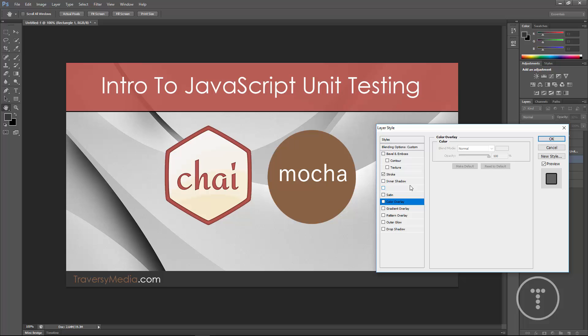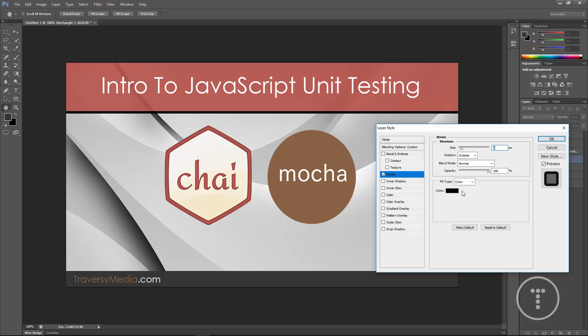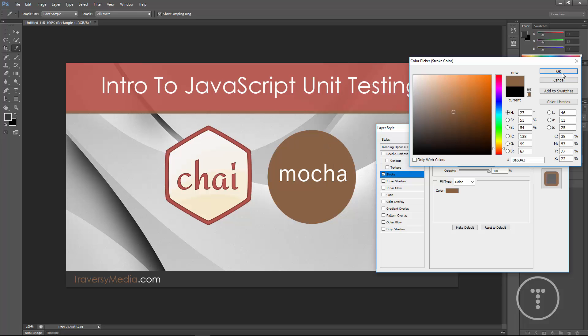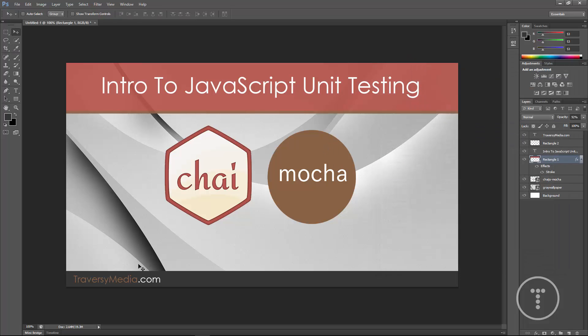And you can change the size if you want. I'm going to change the color to this brown. And click OK. Alright. So we're just about there.